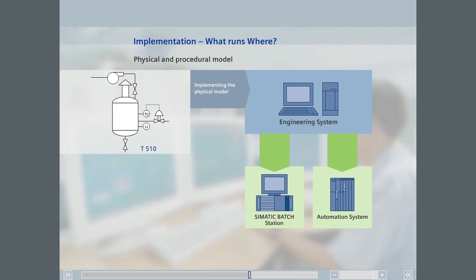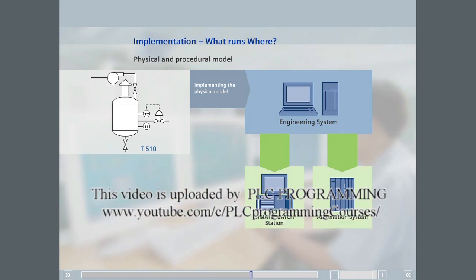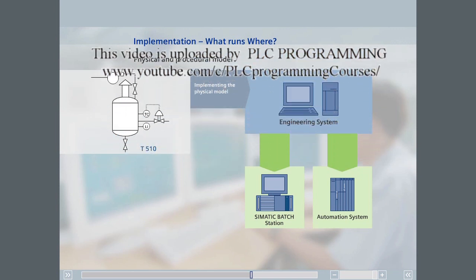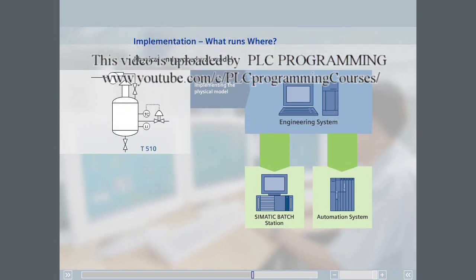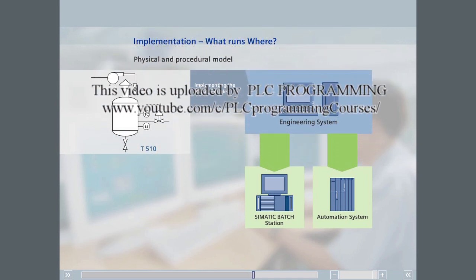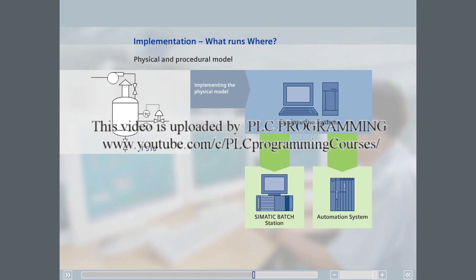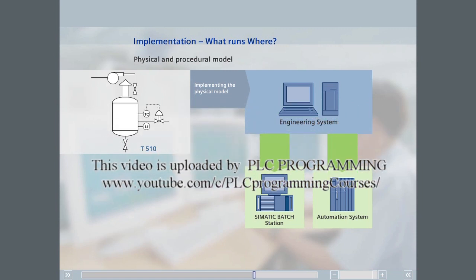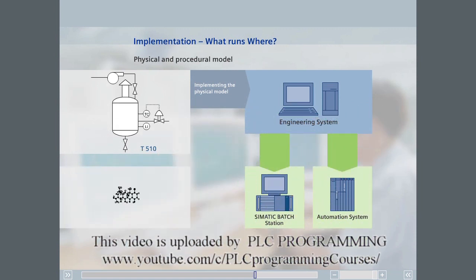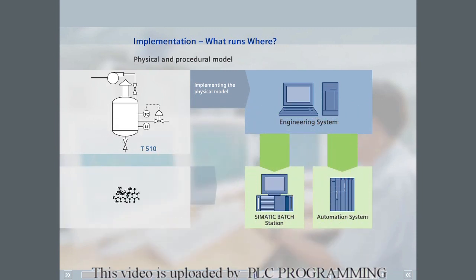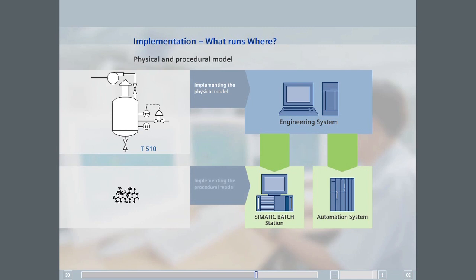This reduces the engineering effort and costs for creating and maintaining a BATCH application. The recipe procedures and underlying unit recipes, recipe operations, and recipe phases are formulated in SIMATIC BATCH. In other words, the procedural model of ISA 88 is implemented in SIMATIC BATCH.